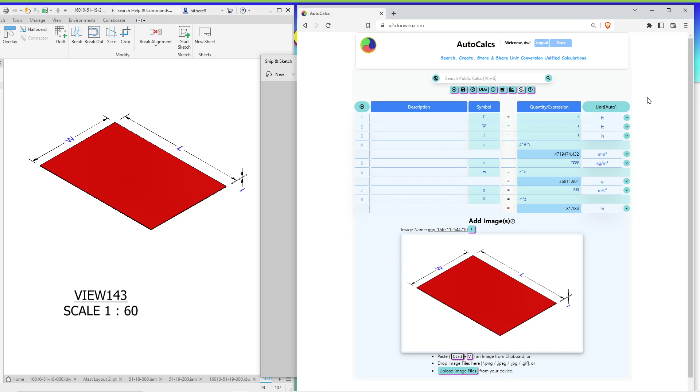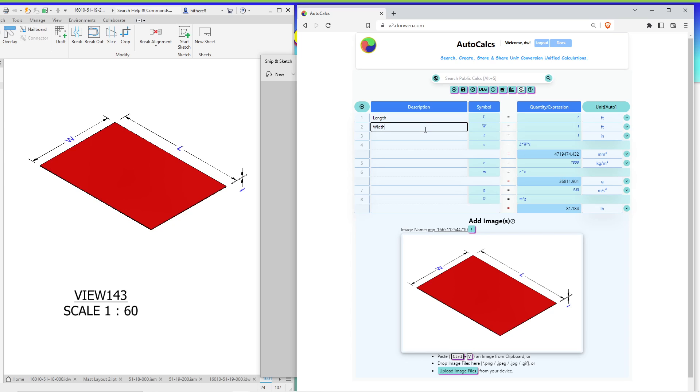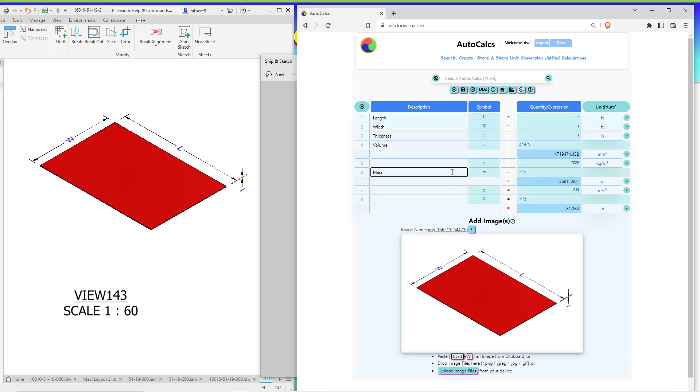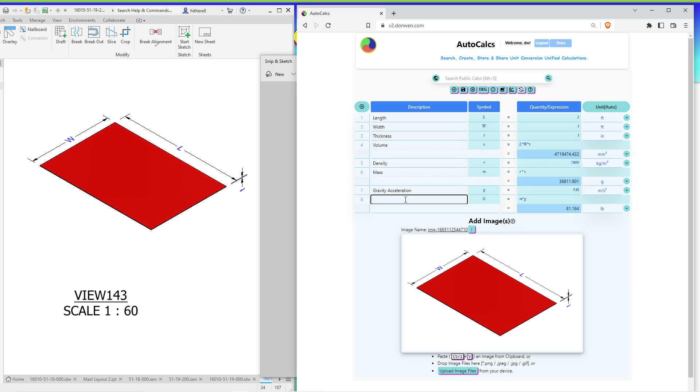So that's how you create a calculation like this. Of course, you can enter some descriptions as well. Let's say length, width, thickness, something like that. Next is the mass, density, gravity, and the mass and weight. And once you've finished the calculation, you can save it and click on this save button.